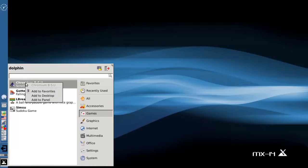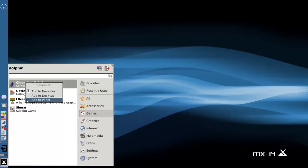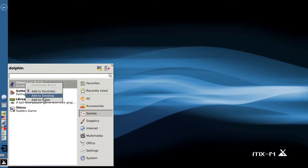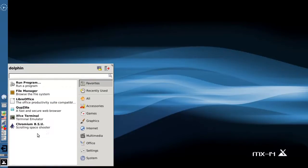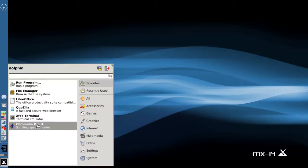And you can add it to your favorites, add it to the desktop as an icon, or add it to the panel. I'm going to add it to the favorites list. And there it is.